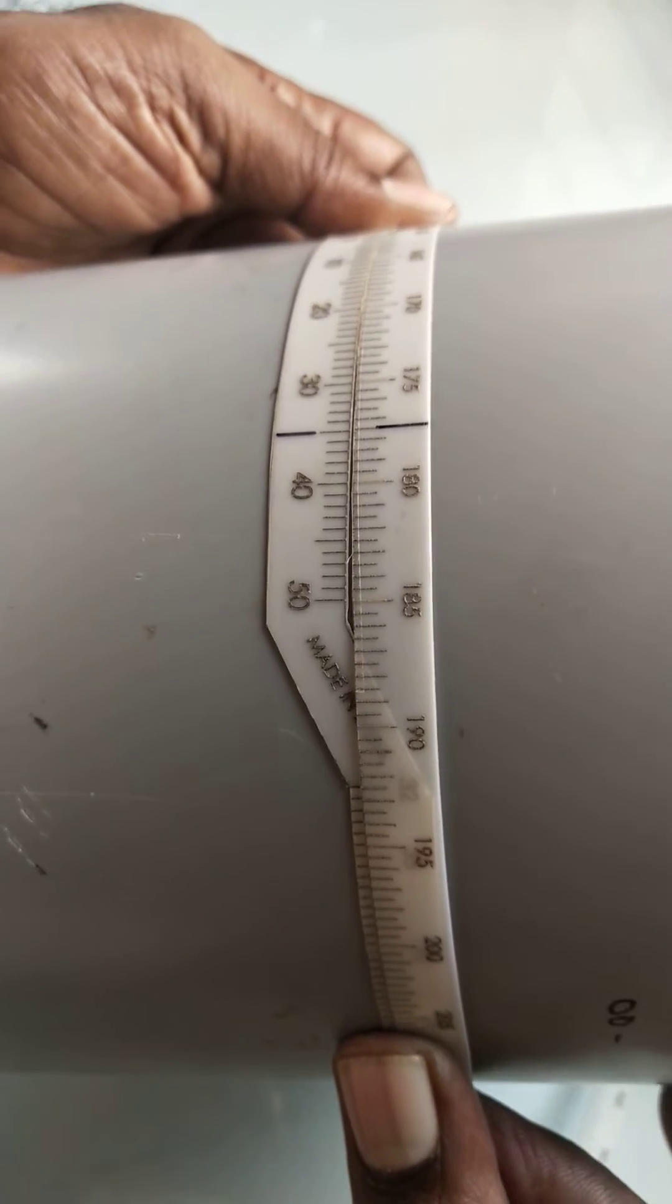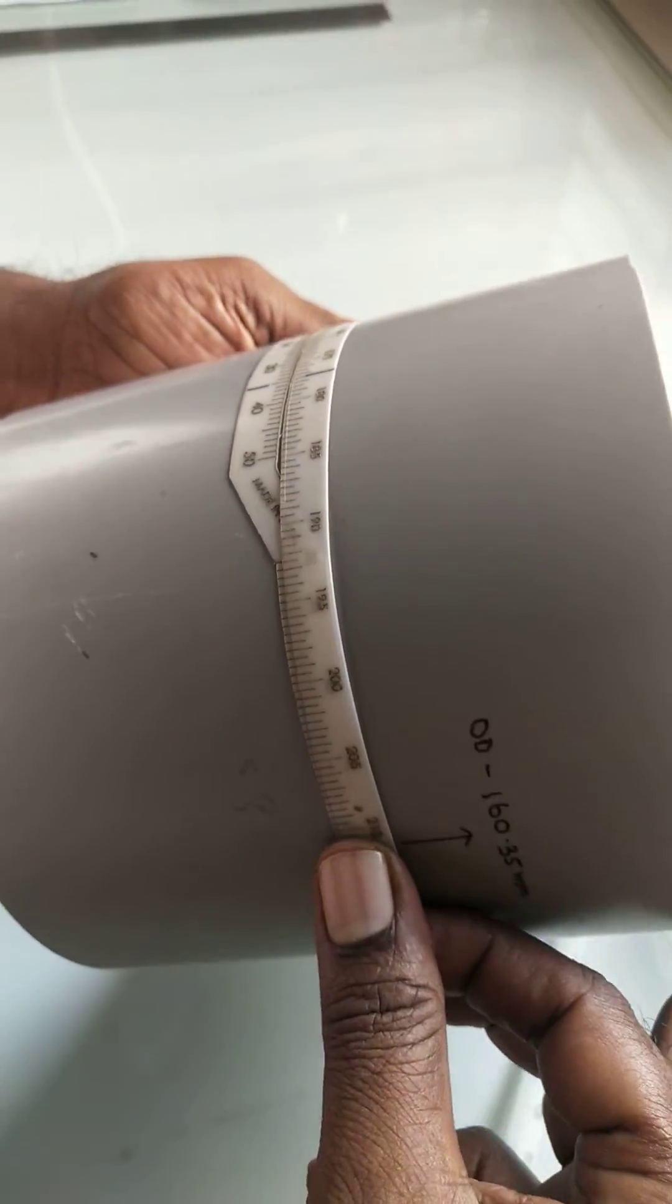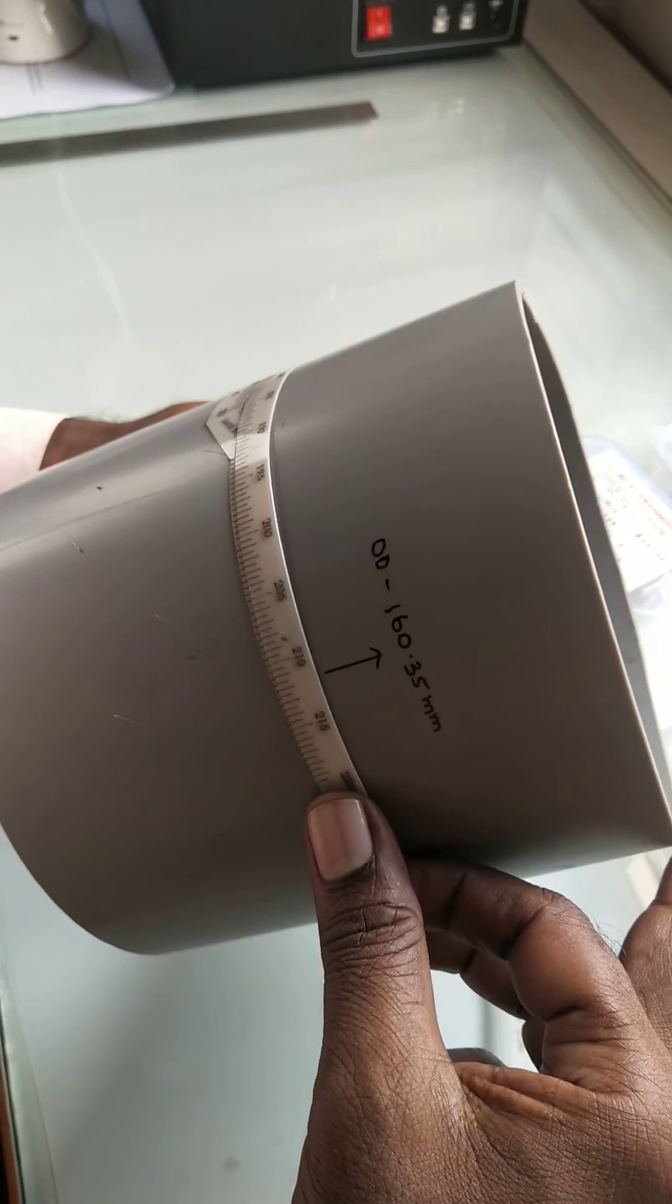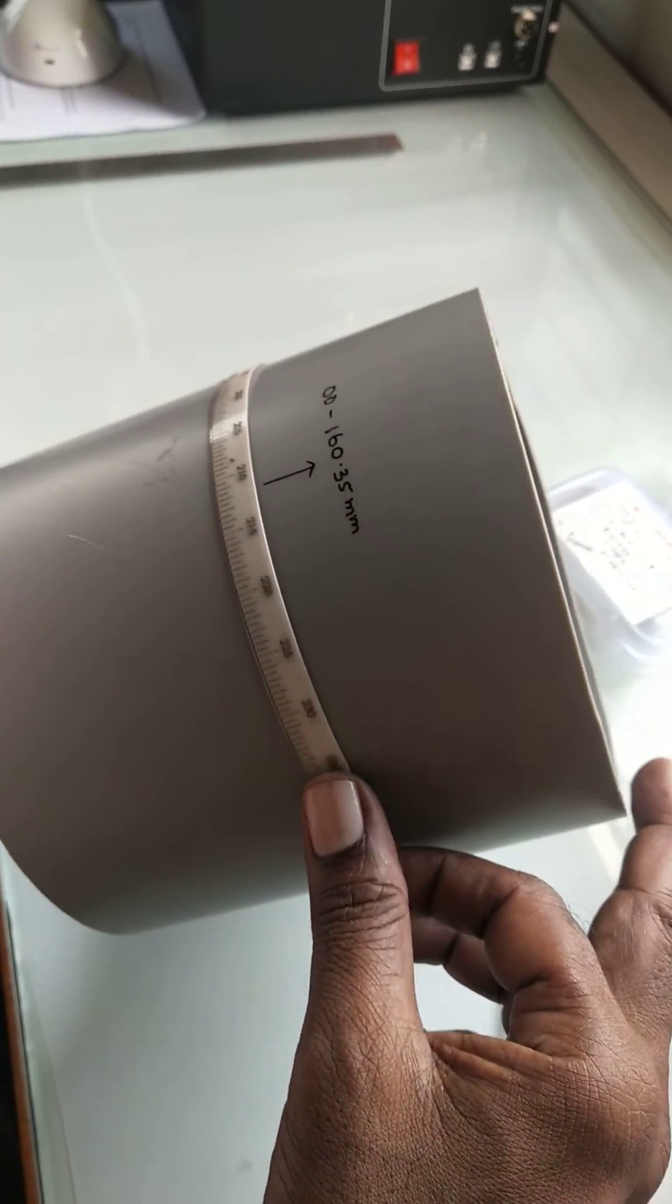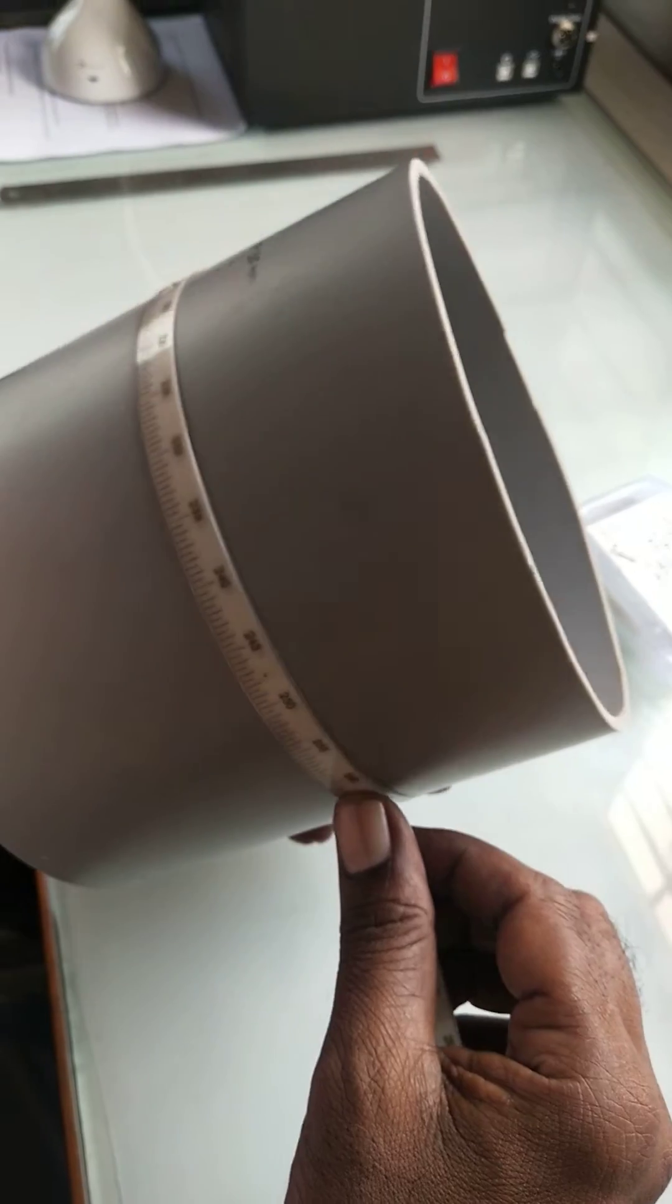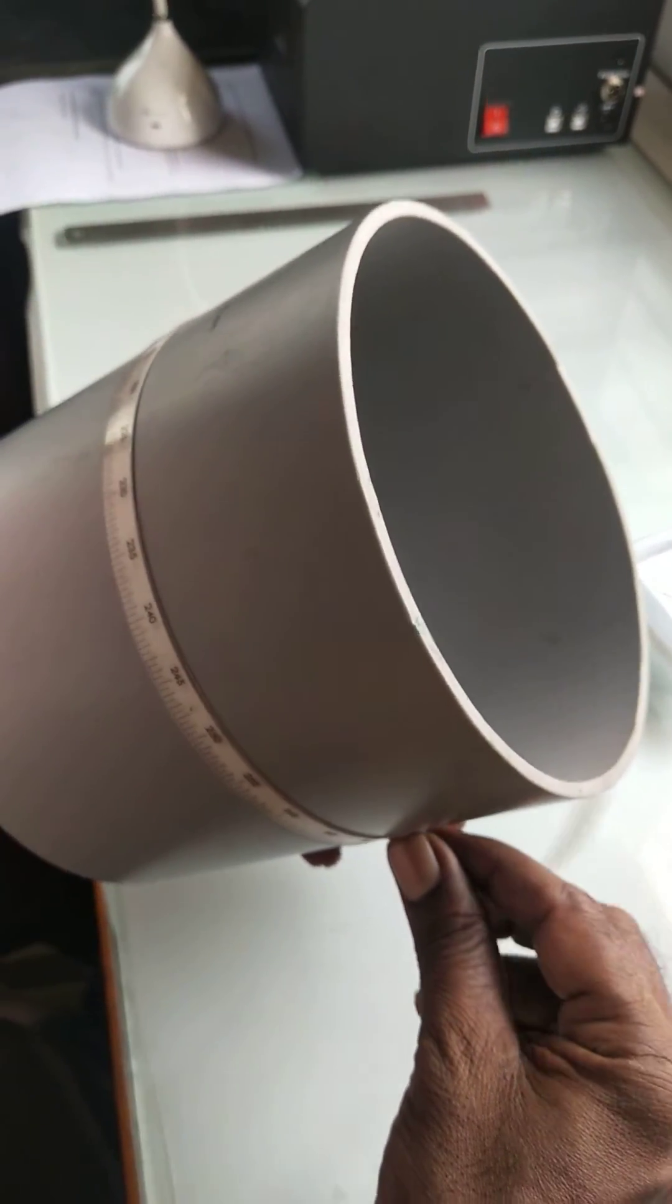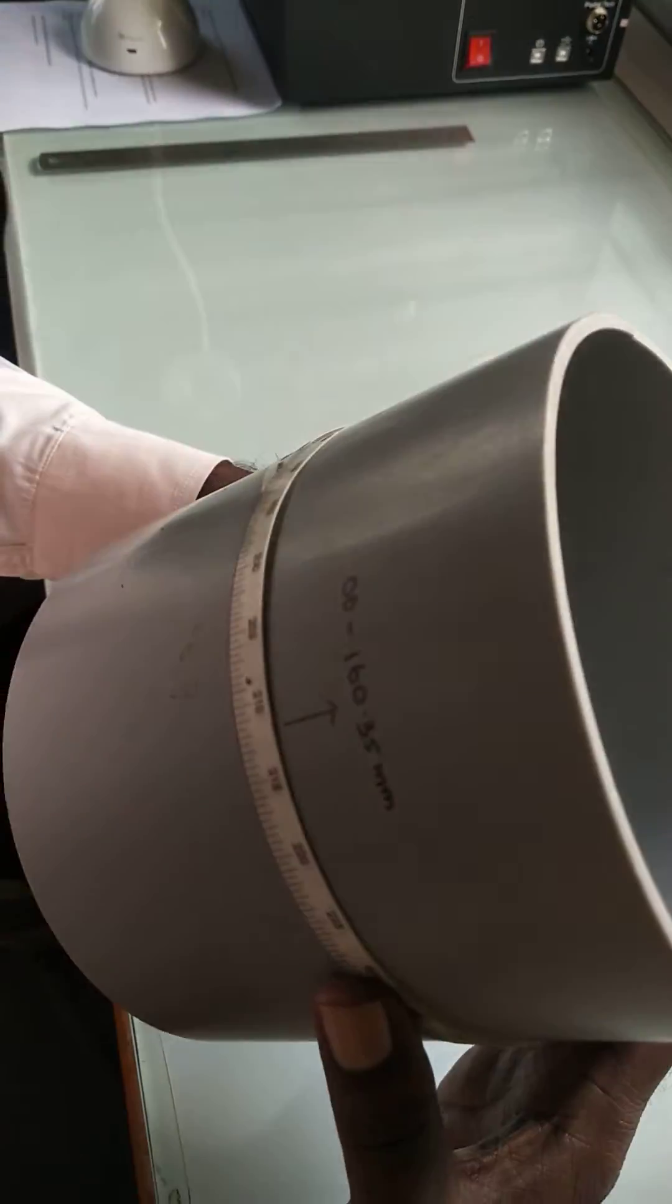The least count of the pie tape is 0.01. So 35 into 0.01 plus the 160, that is 160.35. So that is the OD of this pipe.